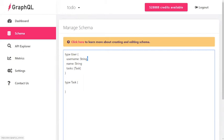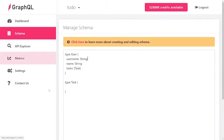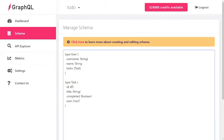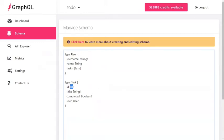Now we'll do the same thing to task. We've added an ID, a title, completed, and a user. One thing you'll notice is that we have an ID field here of the type ID. If you add this field, DGraph is smart enough to automatically fill this with the internal ID.